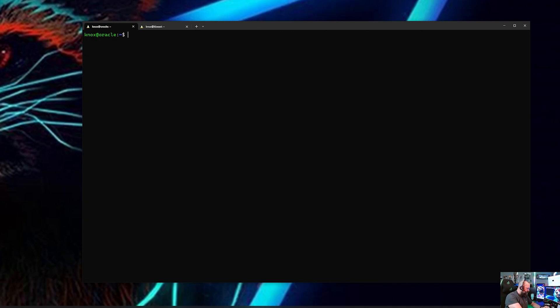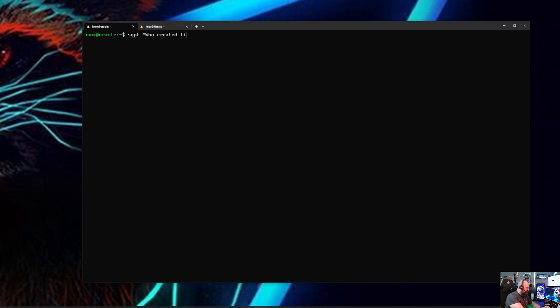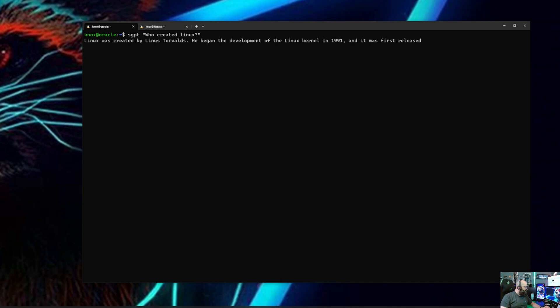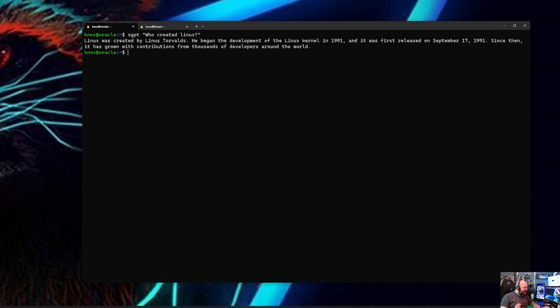All right, so now on to the super cool stuff. So this is it, SGPT. We're gonna ask it who created Linux, just for fun. Nice and easy one here. Who created Linux? Linux was created by Linus Torvalds. So now we have GPT in our console.